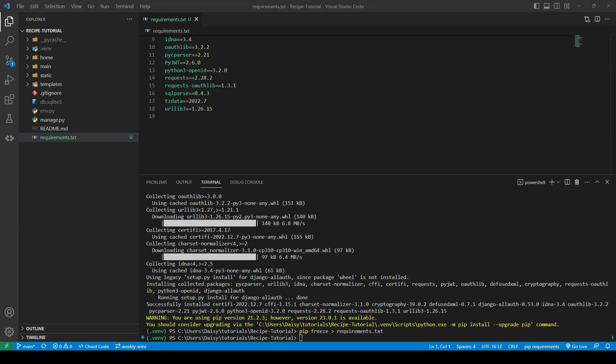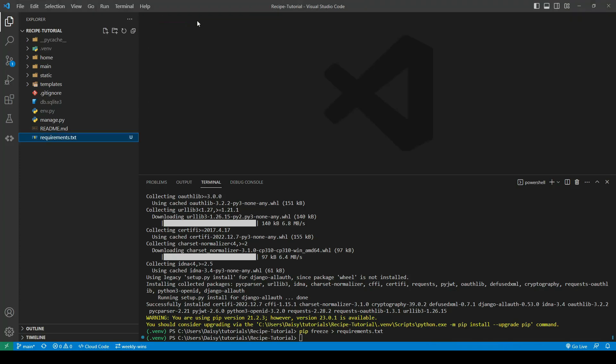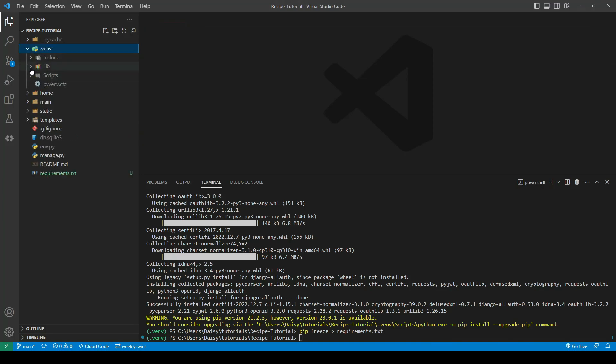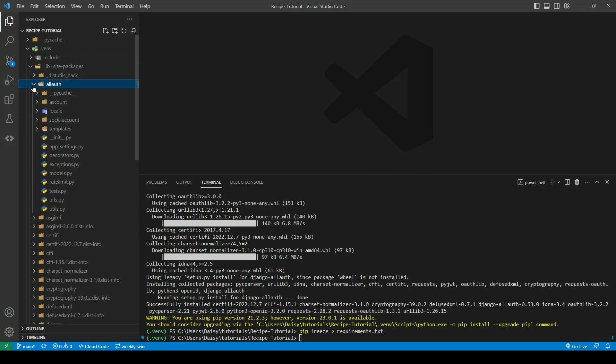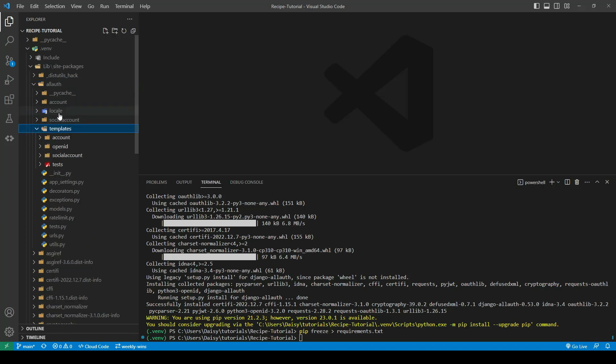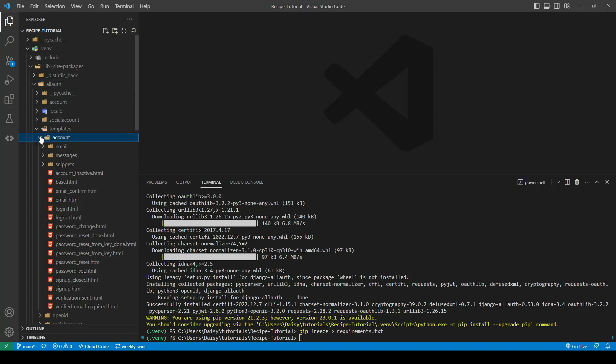Now that we have AllAuth installed, we're going to go ahead and look in our Venv. Within the virtual environment we have a lib folder, and within that we have an AllAuth folder. Inside here there's a templates folder, and what we're interested in is the account folder. This contains all of the different pages that AllAuth has.